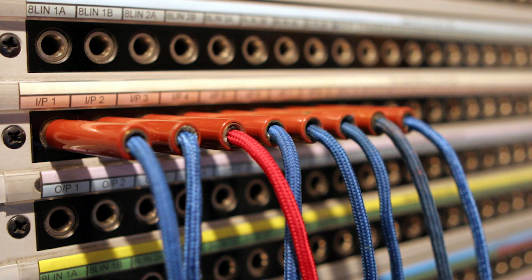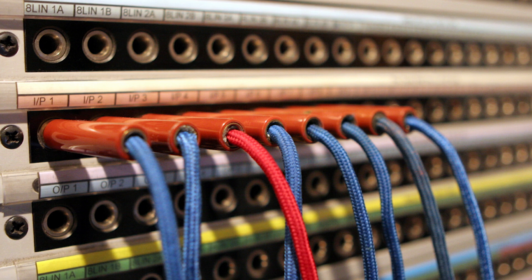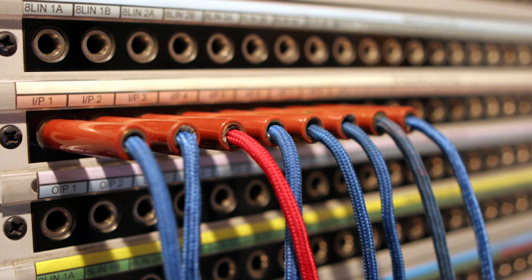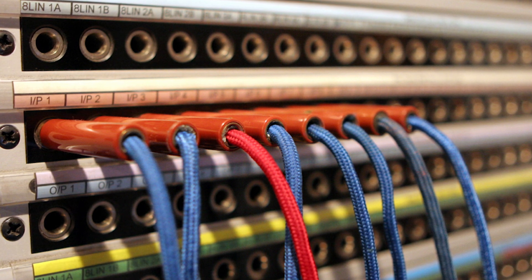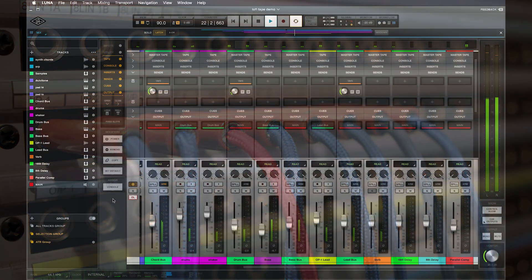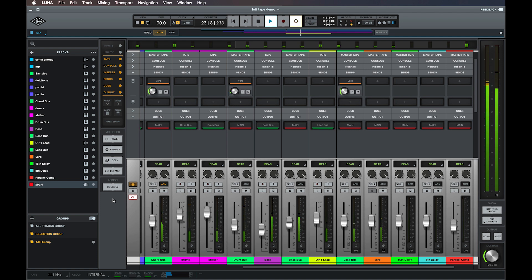On a patch bay, this type of routing is known as a MOLT, which refers to routing the same source to multiple destinations. Luna simplifies the process and makes it easy to send a track to multiple destinations from any send or output slot.